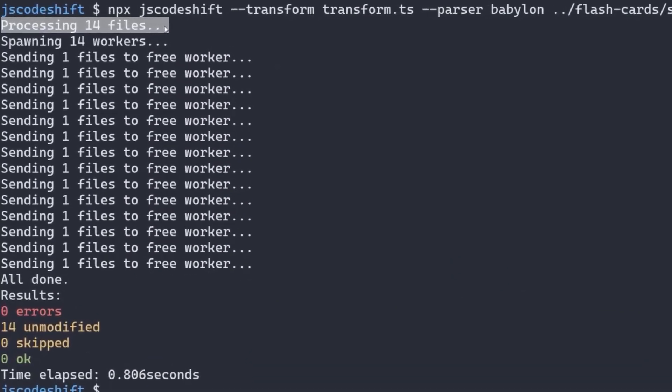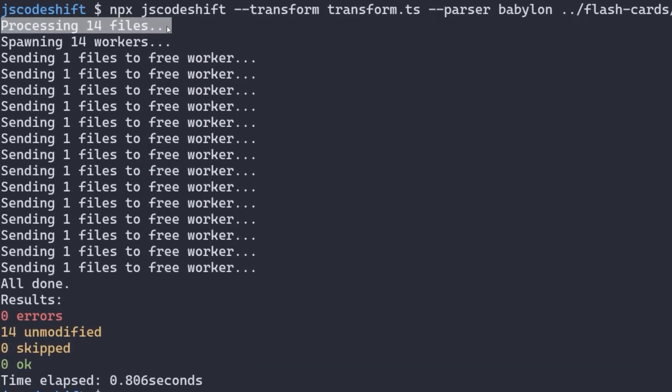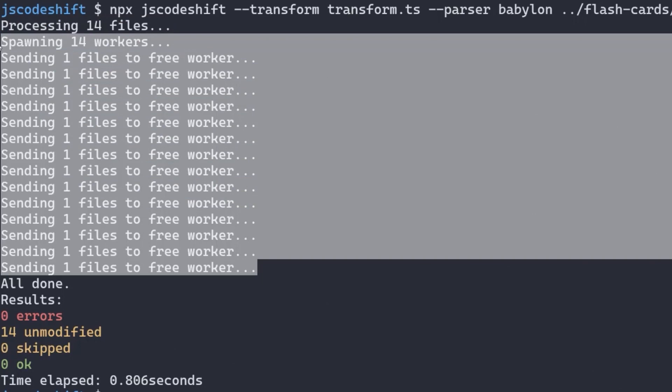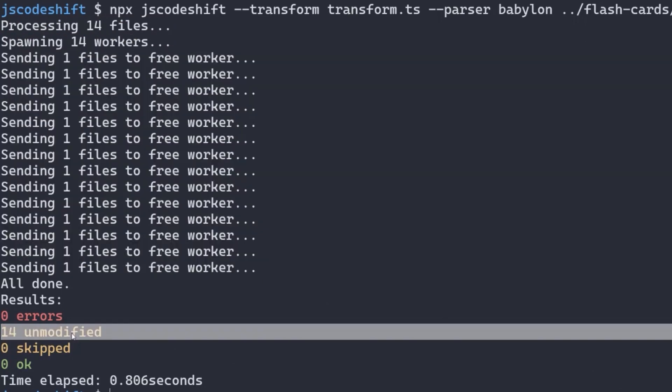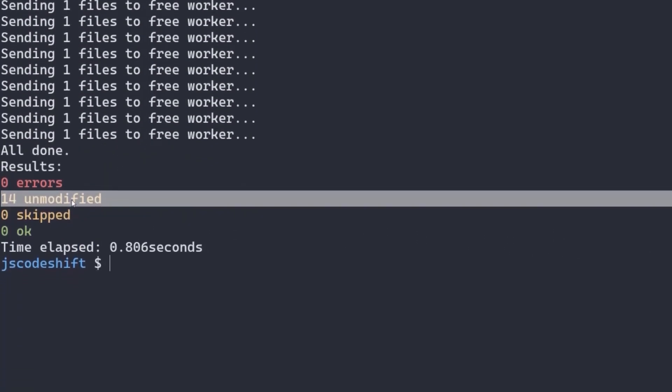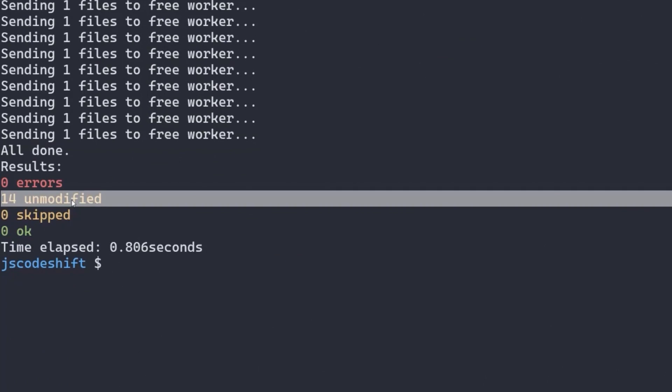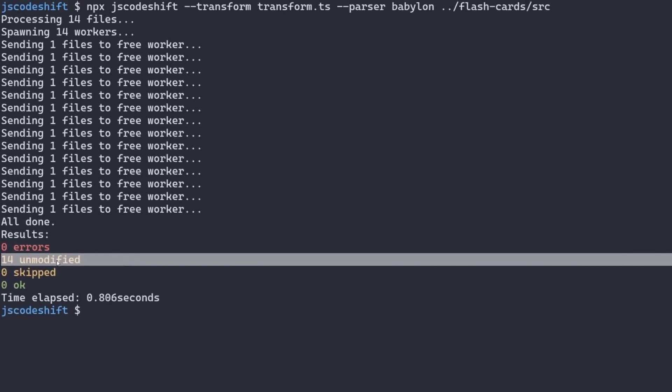The output shows it found 14 files that matched that provided path. It then processed those files in various workers and printed the results. Since the transform isn't doing anything yet, all 14 files were unmodified.